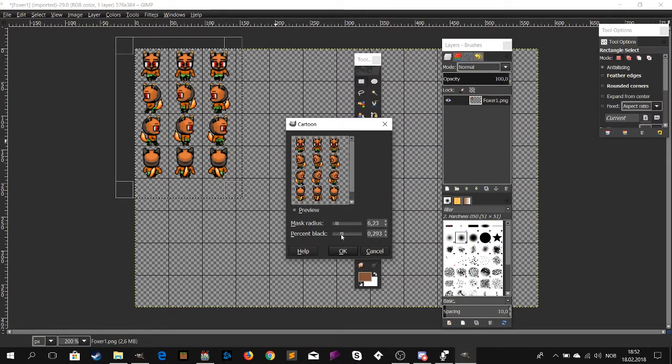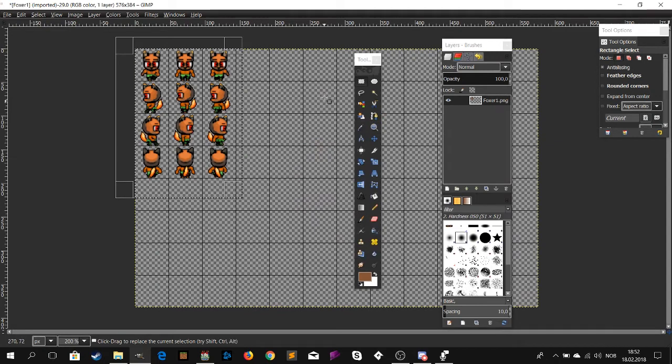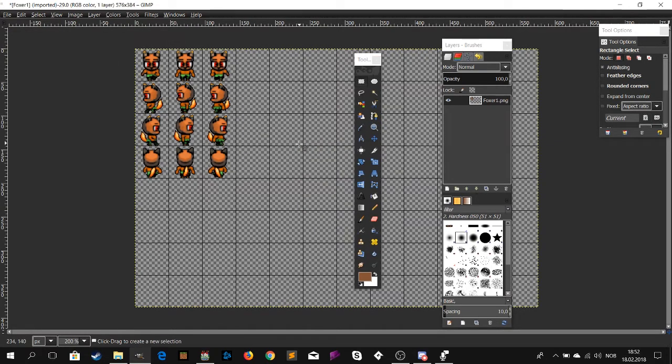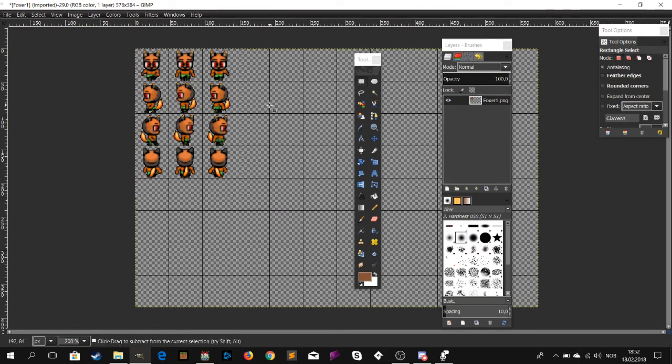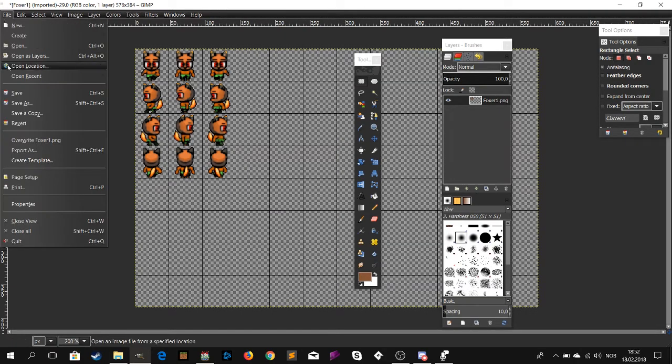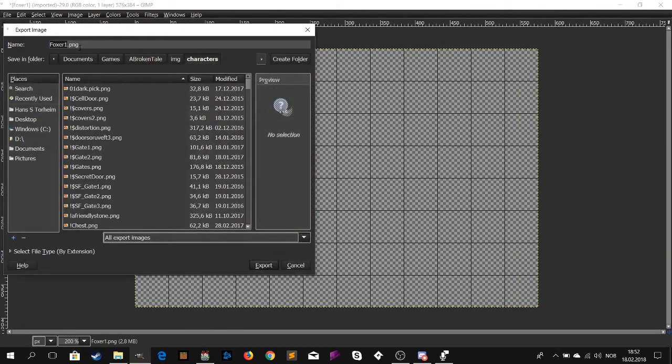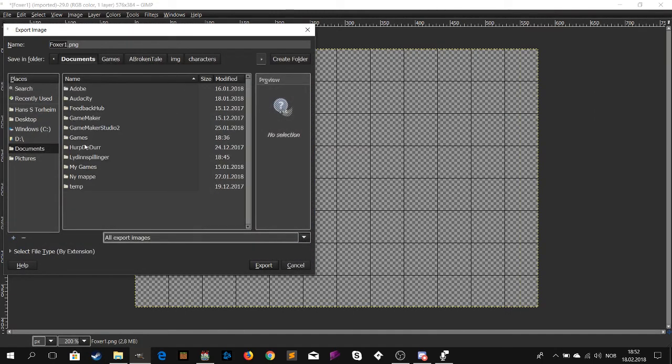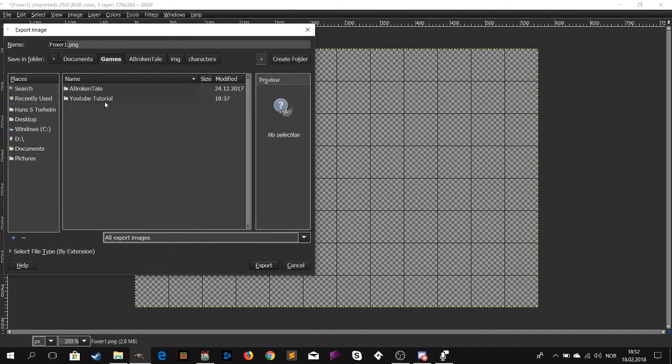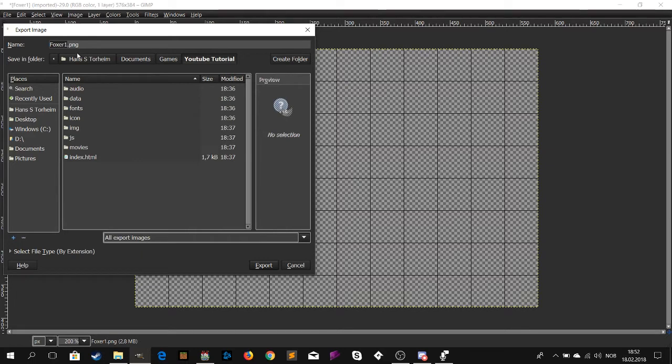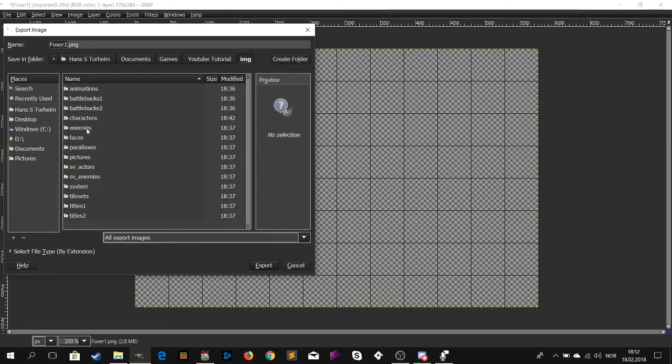So when you've drawn the character, it might not have all the details you would like. Then you can just use a filter. Go to artistic then cartoon. This filter adds a lot of detail and shadows to your character. Easy peasy.